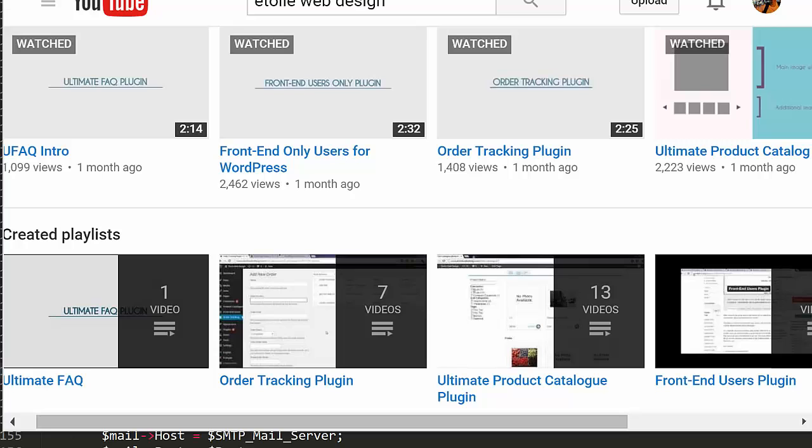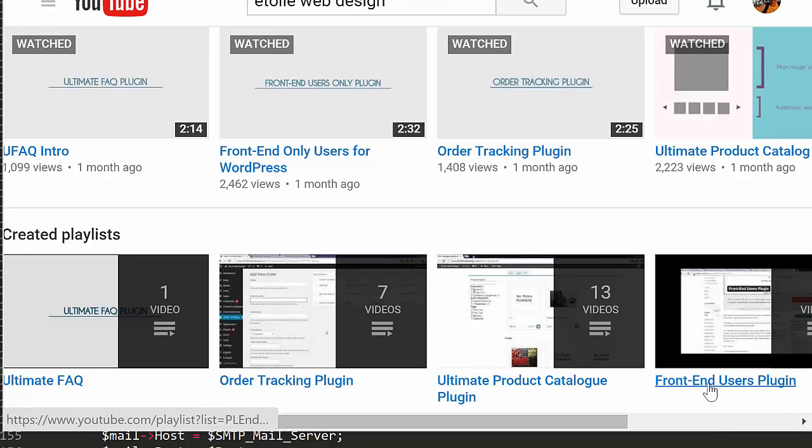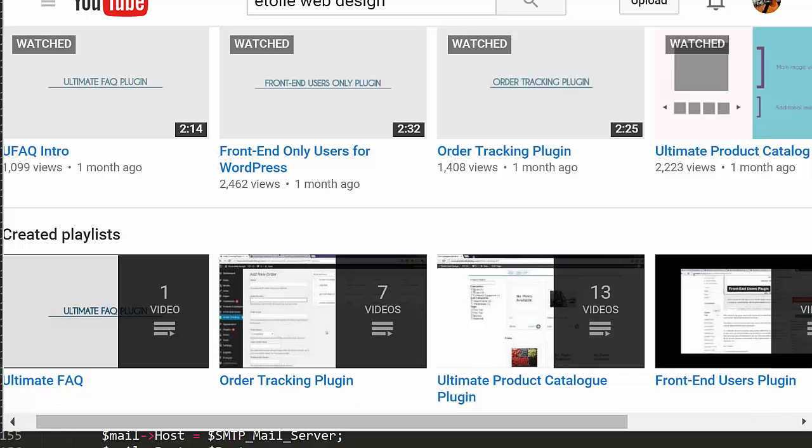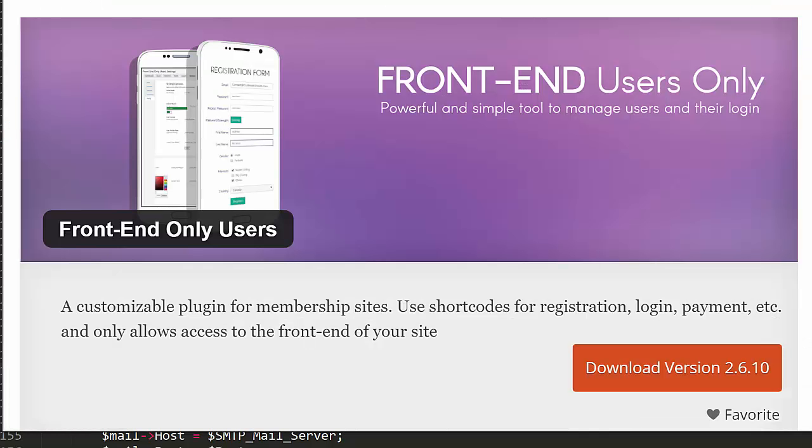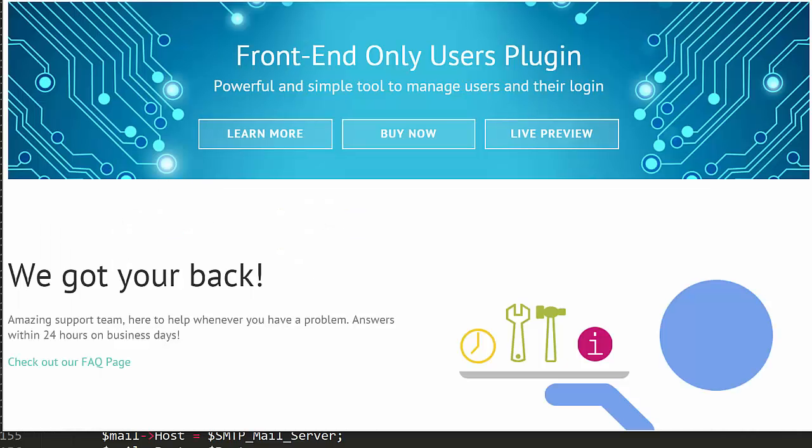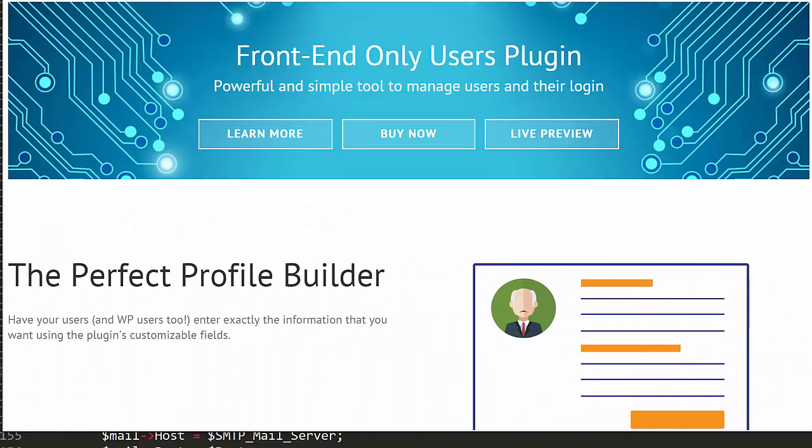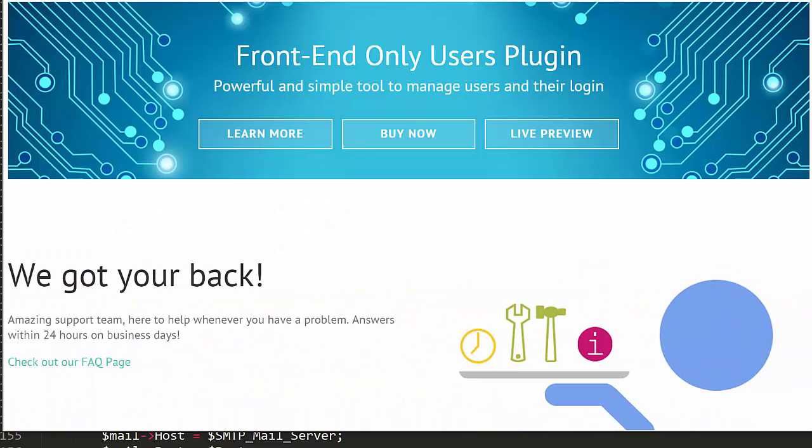To find out how to do more with the plugin, continue watching the tutorial videos in this series. The Frontend Users plugin is available for free download from WordPress.org, and the premium version is available through our website, a12webdesign.com.